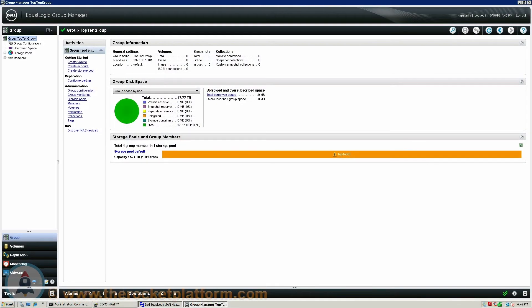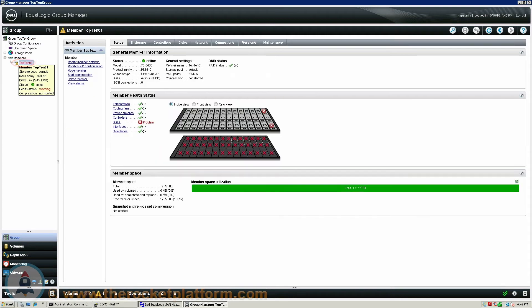Once you are logged into the Ecologic Group Manager, you are going to need to identify the Ecologic Array with the issue. On the left-hand side of the page, select the particular array that currently has a warning indicator. In the center of the screen, you will see a row of tabs across the top of the page.